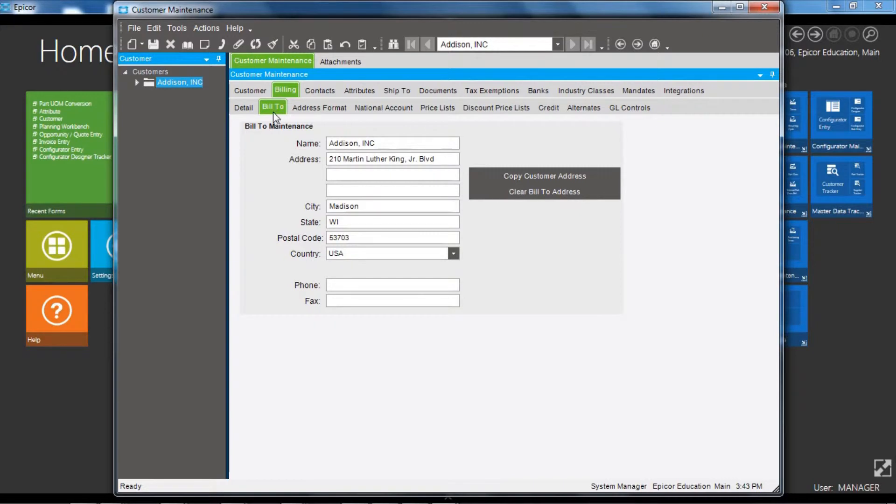the Bill To tab. So the name, address, and phone numbers for the bill to for the customer—that could be separate from the base customer address.